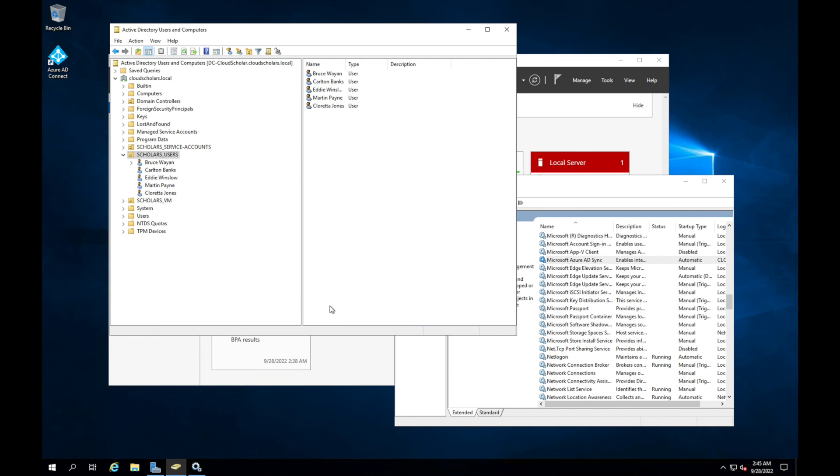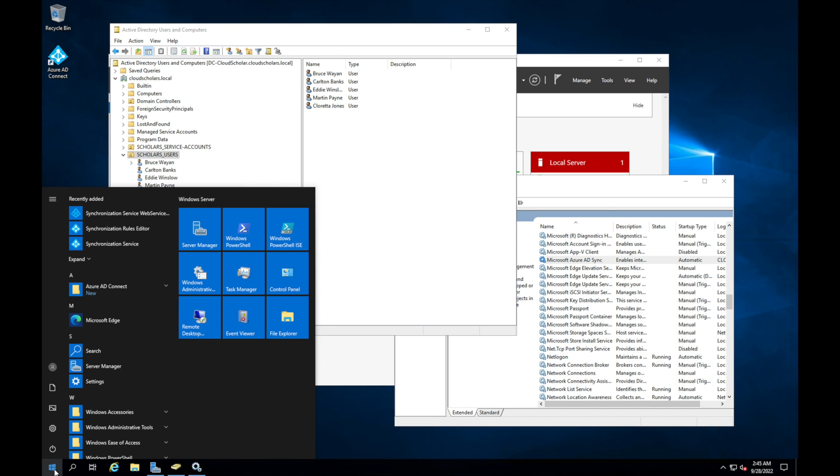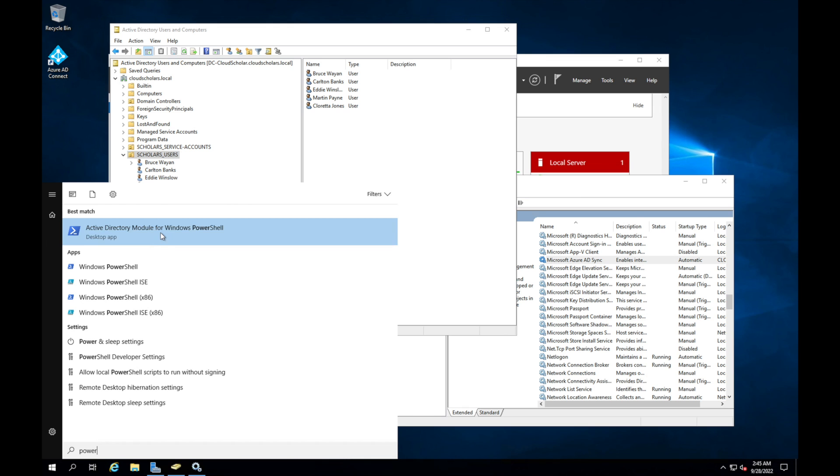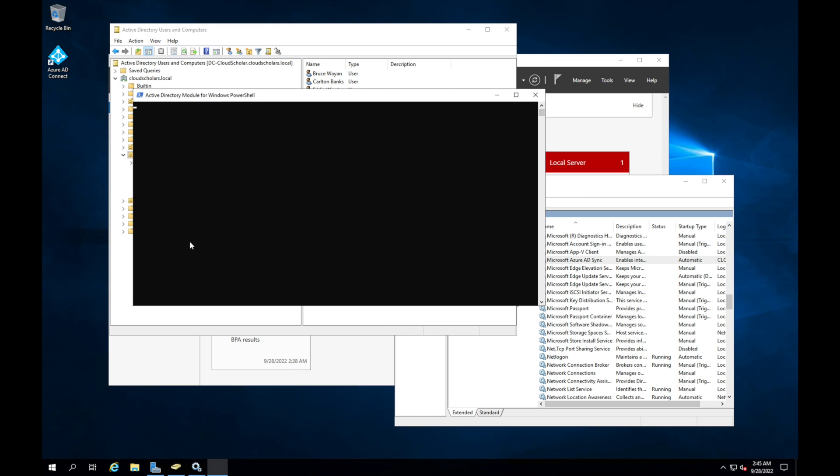Okay, so I'm in the domain controller. And one of the things I need to do is I'm going to need to go into PowerShell, but active directory PowerShell. So let me just type in PowerShell. And you'll see active directory module for Windows PowerShell. And I'm going to run that as an administrator. And one of the commands we need to run is Start-ADSync. And we could tab all the way is sync cycle. And then we're going to say policy type delta.